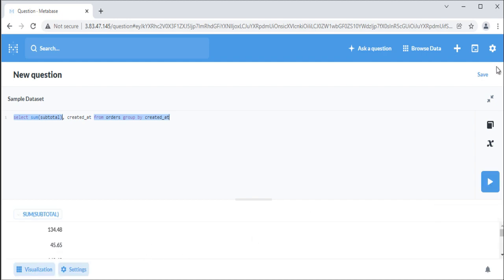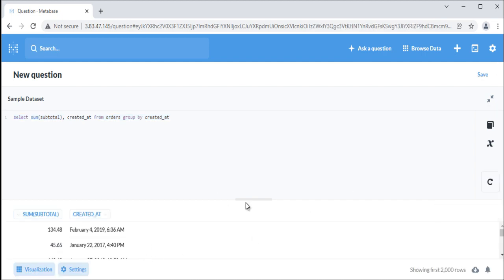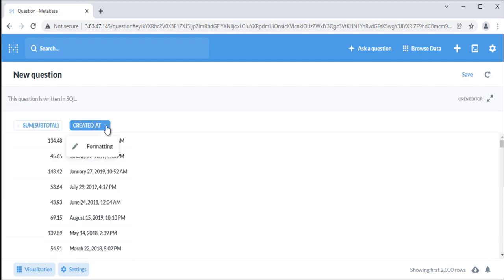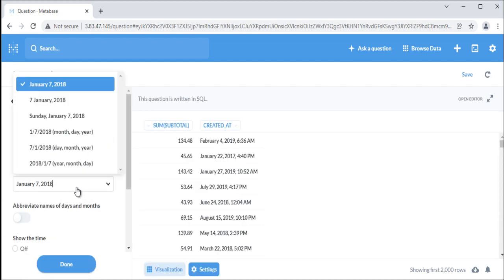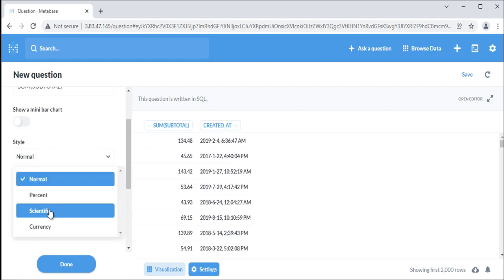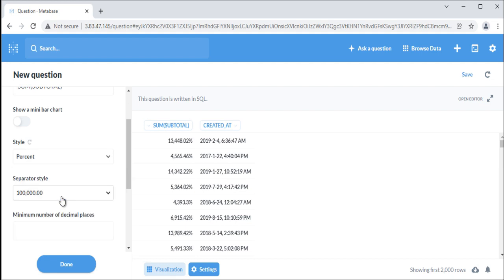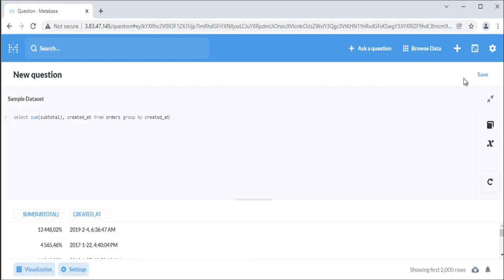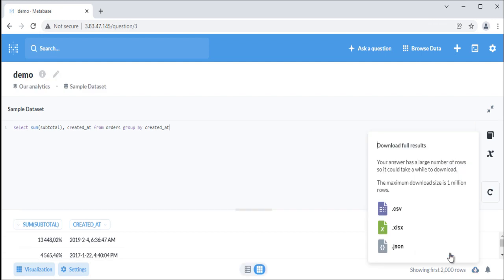You can format the columns in the results. Let's change the formatting style of created at column from the results to something else. Similarly you can format subtotal column. Metabase will give formatting options as per data type of column. Questions asked using SQL can be saved, downloaded, or added to a dashboard just like questions asked using the question builder.